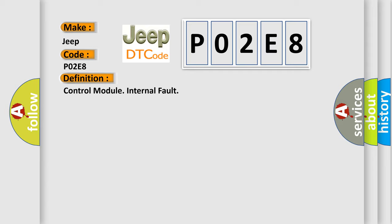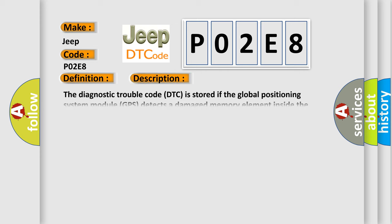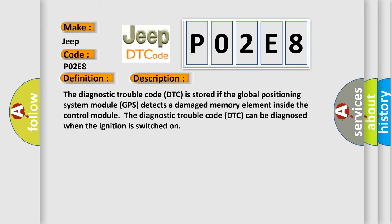And now this is a short description of this DTC code. The Diagnostic Trouble Code DTC is stored if the Global Positioning System module GPS detects a damaged memory element inside the control module. For example, the Diagnostic Trouble Code DTC can be diagnosed when the ignition is switched on.